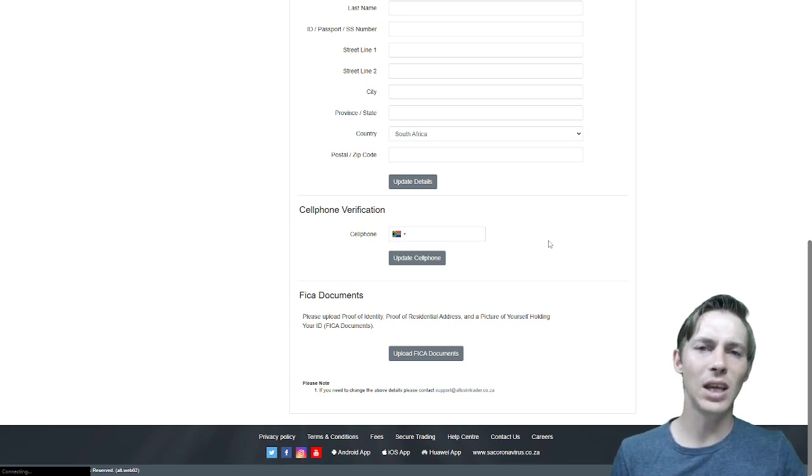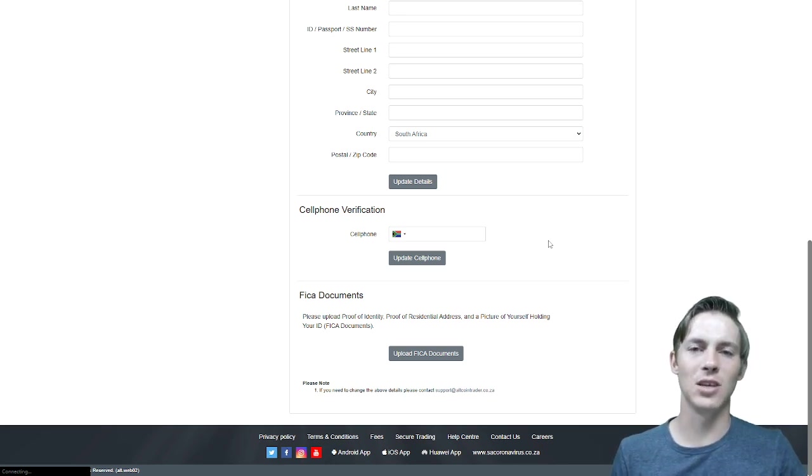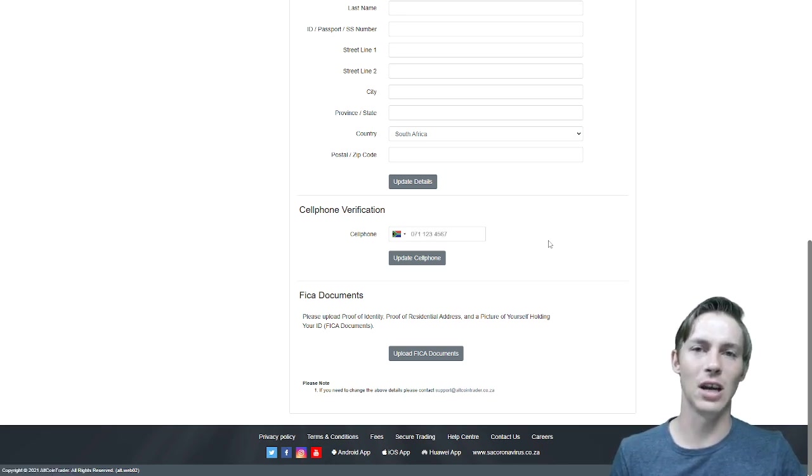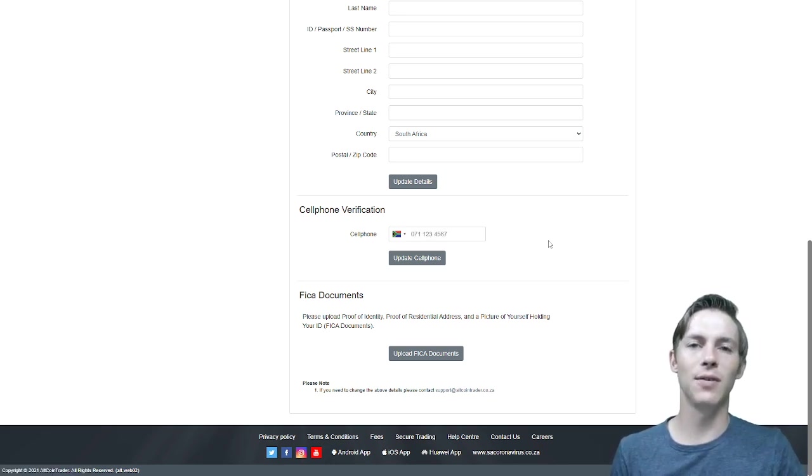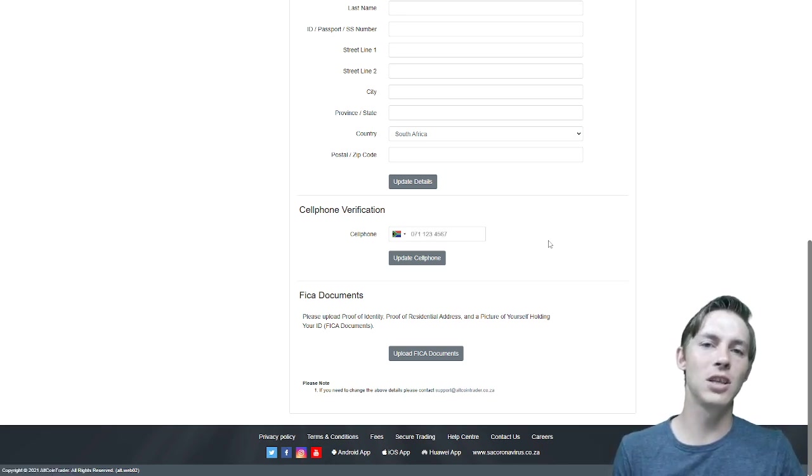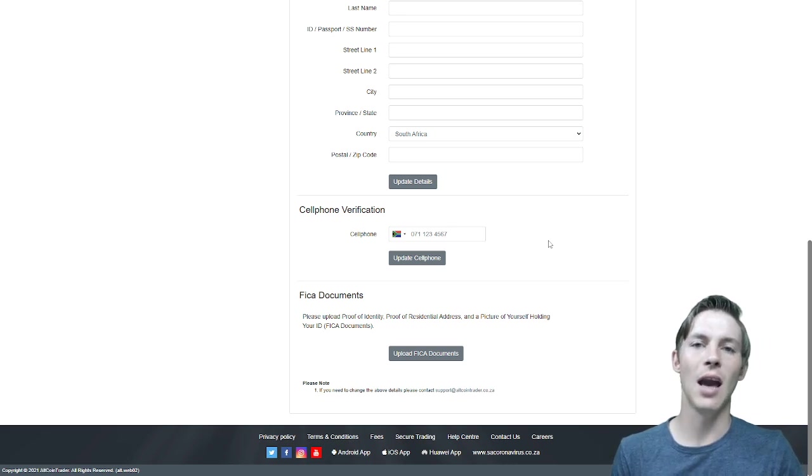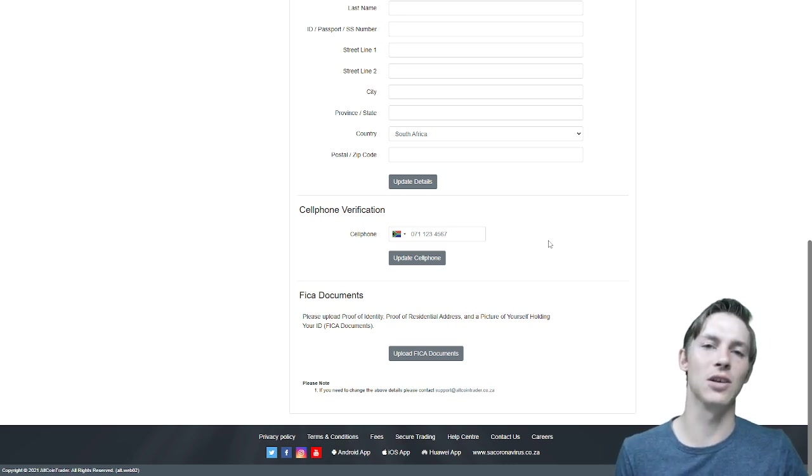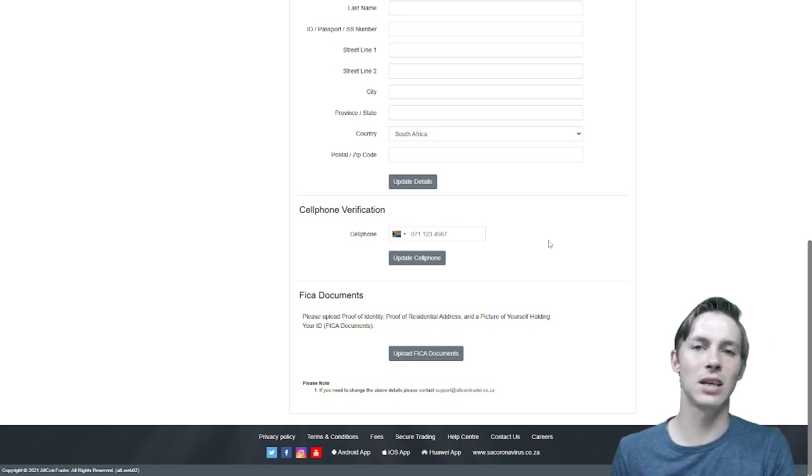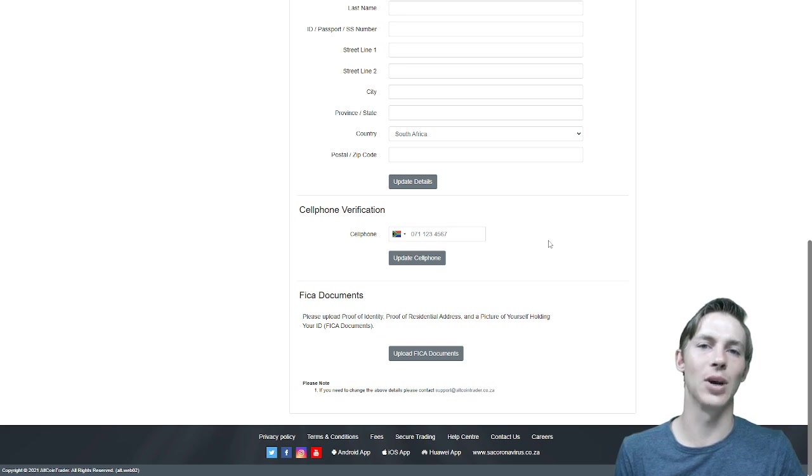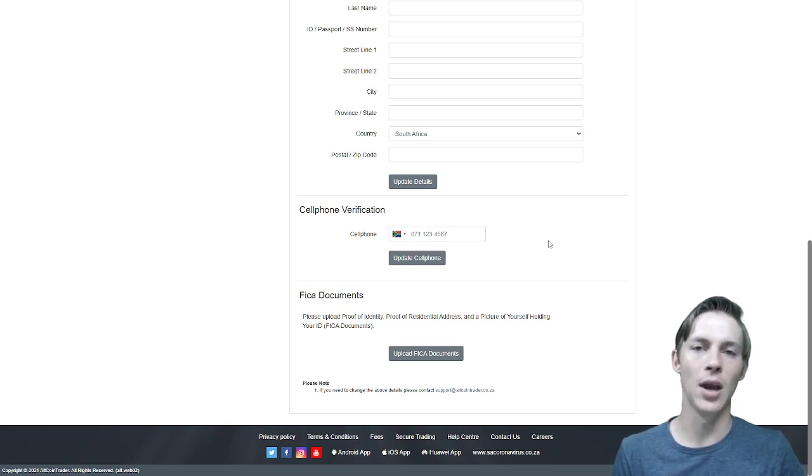The reason we need these documents is to verify your account. It is to verify that you are actually the person who has created this account and that your details match so that you cannot create an account using someone else's name and ID number.